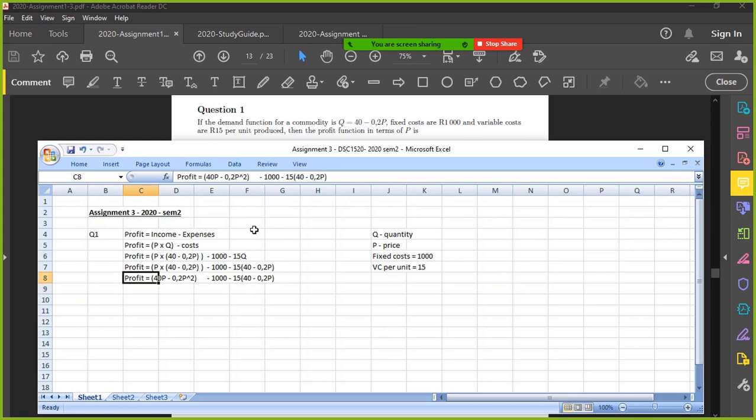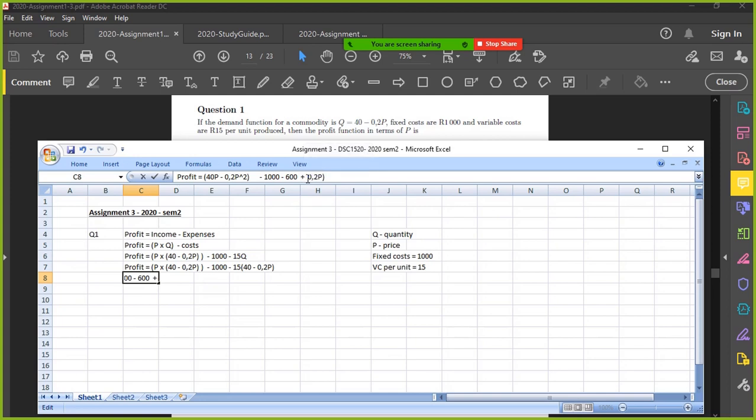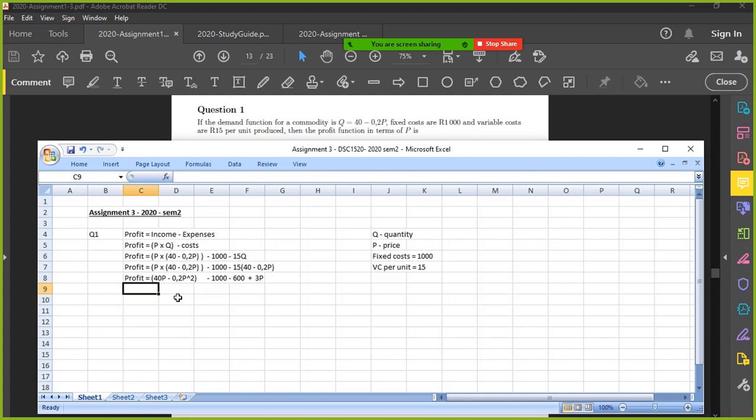So let's do this one as well. Negative 15 times 40. Let's just work that out quickly on the calculator. I think it's 600. 15 times 40, yeah, 600. So negative 600. And then we've got negative 15 times negative 0.2 is positive. So it'll be a plus, not a minus. And then what is 15 times 0.2? It's 3. So then you'll have 3 P.